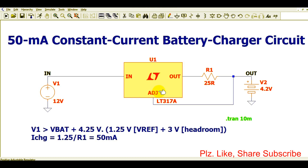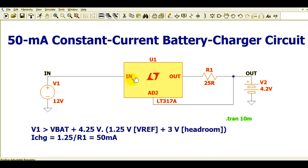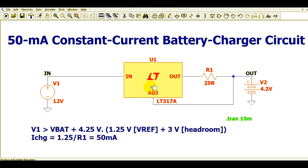The LM317A is a three-terminal device: one pin is Input, one is Output, and the third is Adjust. I have used this configuration here to generate the 50 milliampere constant current so that a battery can be charged.